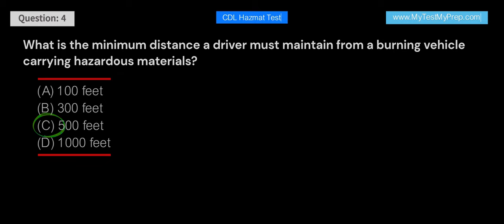Answer: C. The minimum distance a driver must maintain from a burning vehicle carrying hazardous materials is 500 feet. This distance helps ensure the safety of the driver and prevents them from being affected by toxic fumes, explosions, or other hazards.